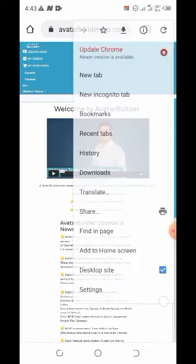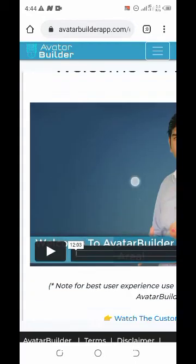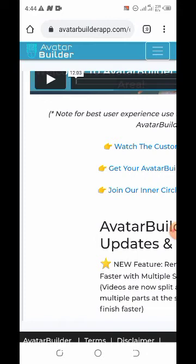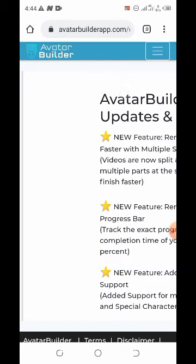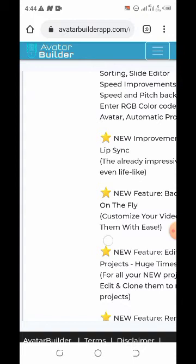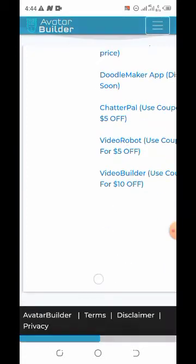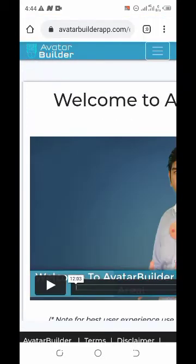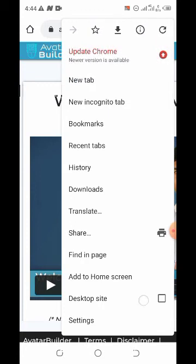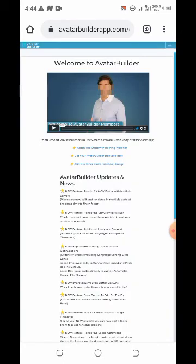Put your phone in desktop mode — let me uncheck it so you can see how it displays. Avatar Builder is mainly created to be used on a laptop. On a phone, some parts will not show, so to see all areas you click on 'Desktop Site.' Then come to the top corner and click on the three dots.